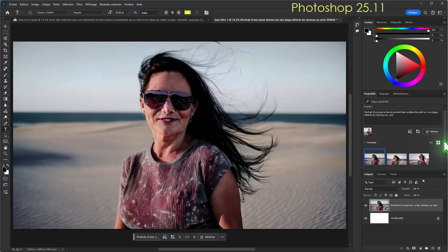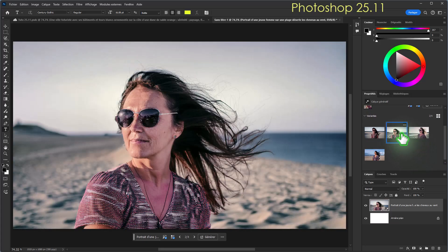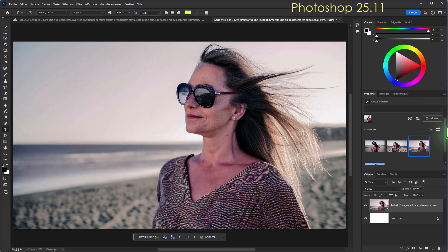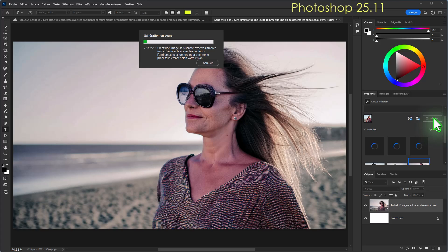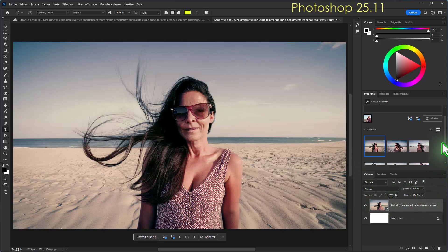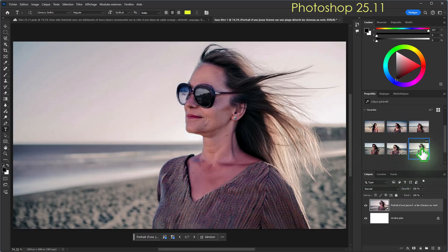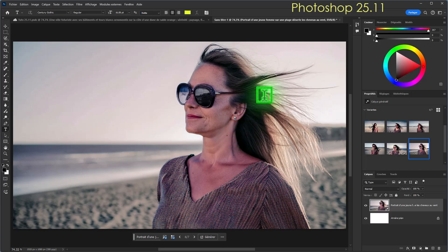Voyons les résultats : on a bien un style photo ancienne, elle a bien des lunettes de soleil. Je vais régénérer pour voir si j'obtiens quelque chose de plus sympa. Je vais garder celle-ci en définitive : c'est de bonne qualité, c'est pas trop mal, j'ai bien le look photo ancienne.